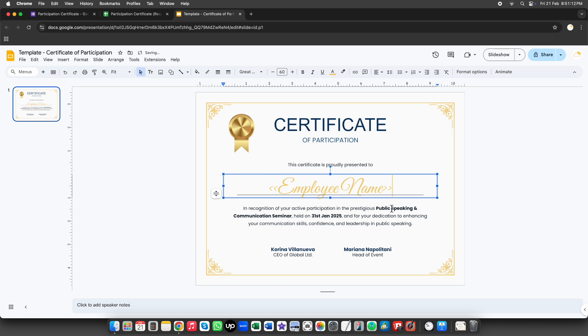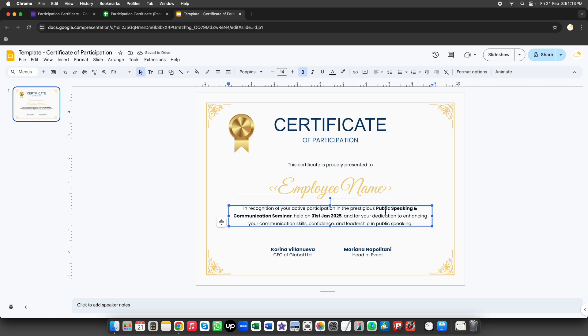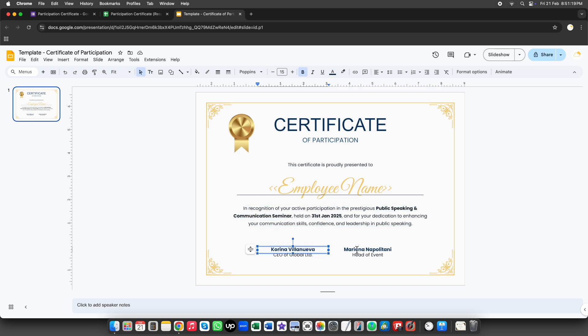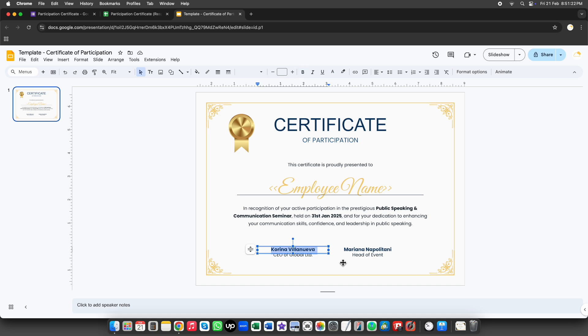You can also change other details, like the event name or date, or use tags. These tags will automatically be replaced with the corresponding data from your Google sheet. For example, let's change the CEO's name.